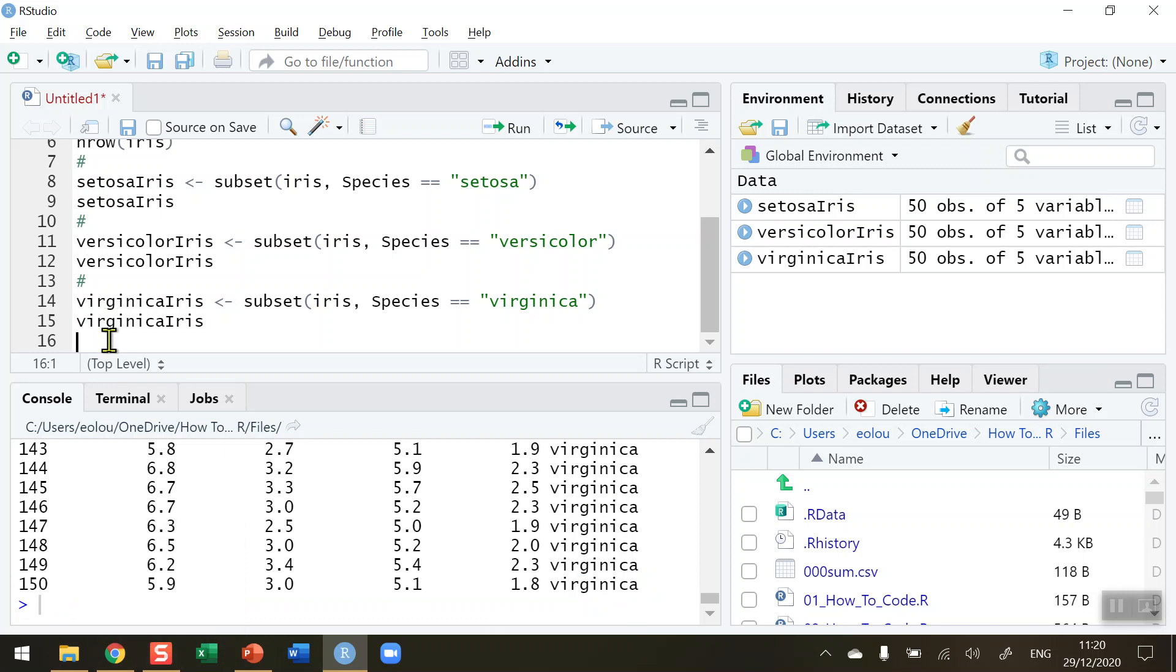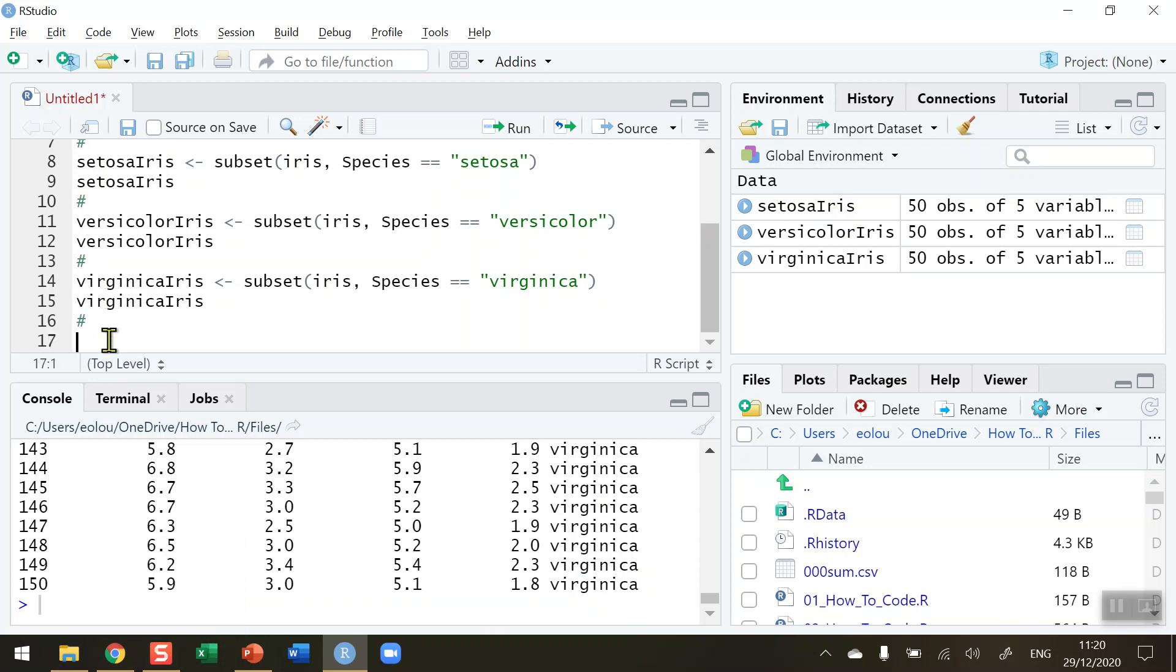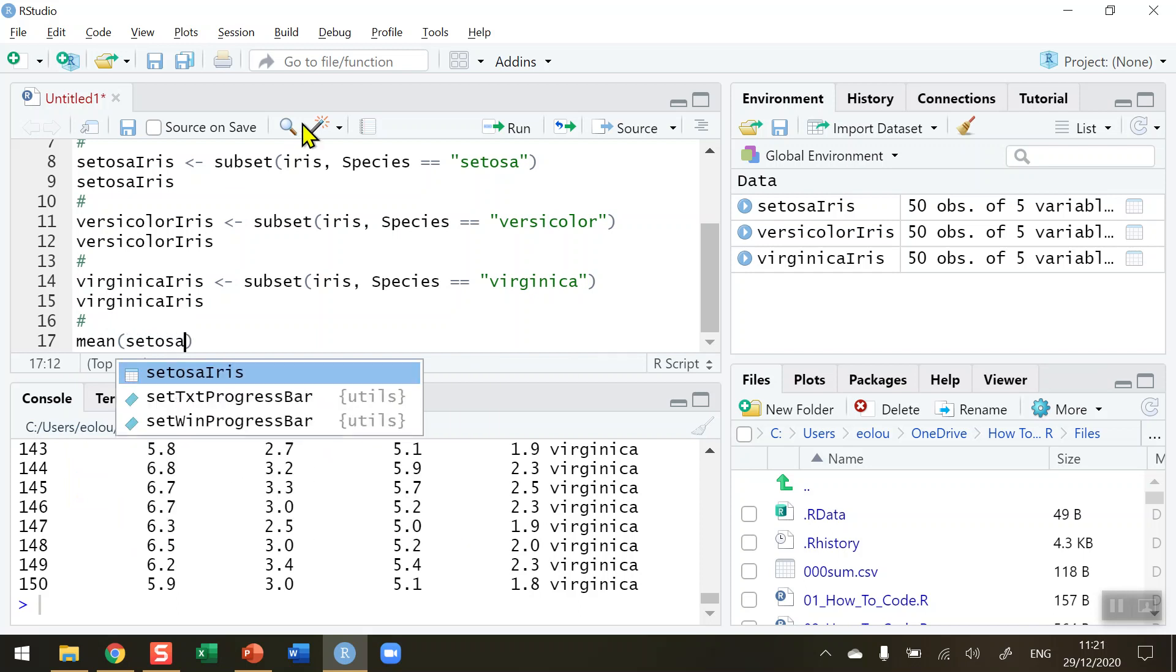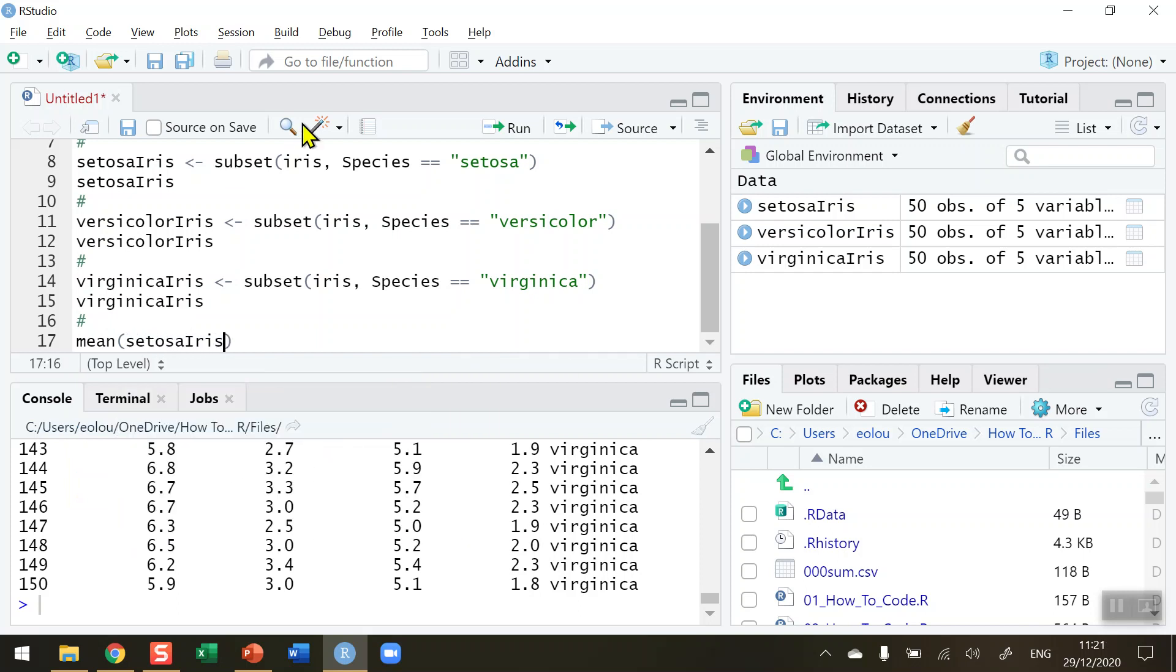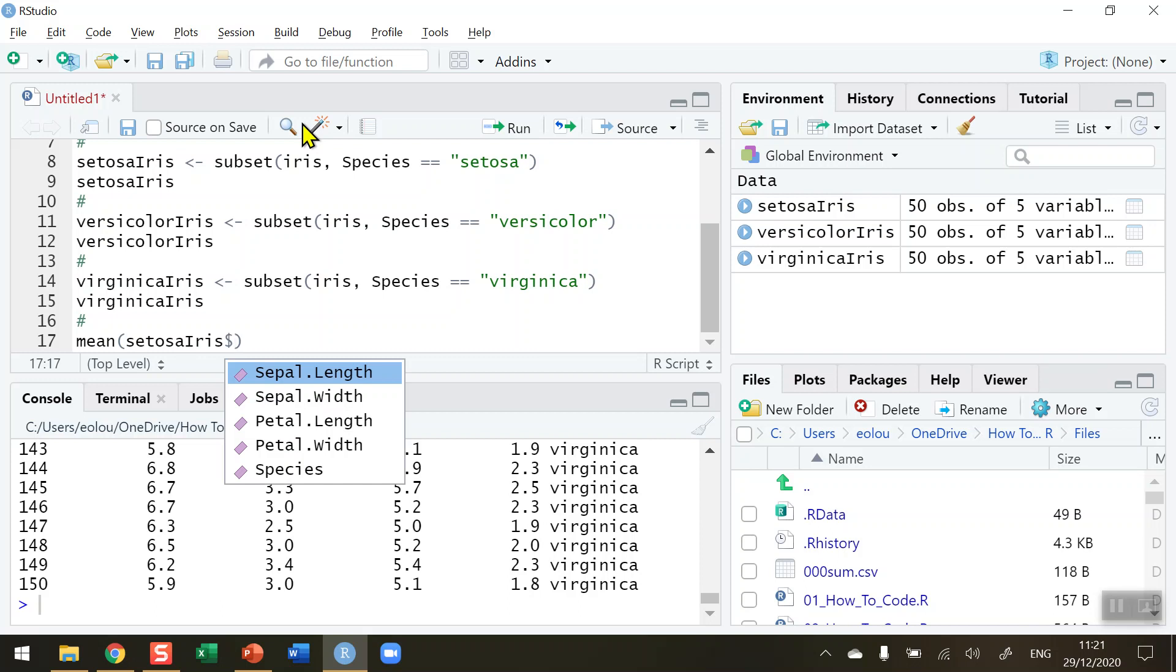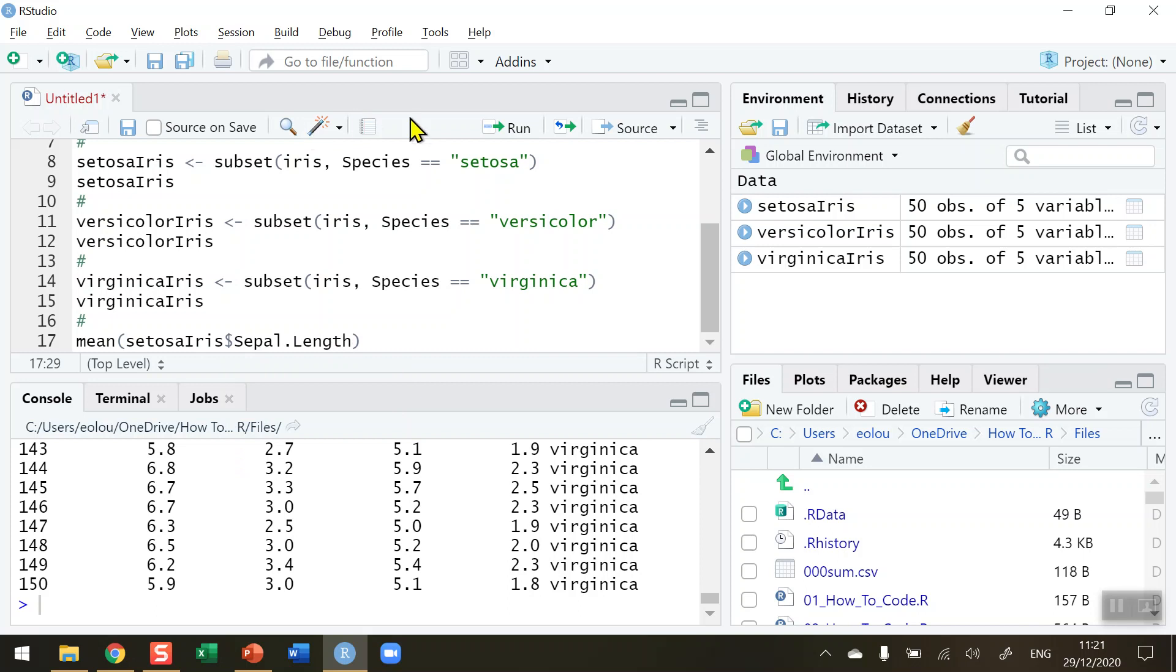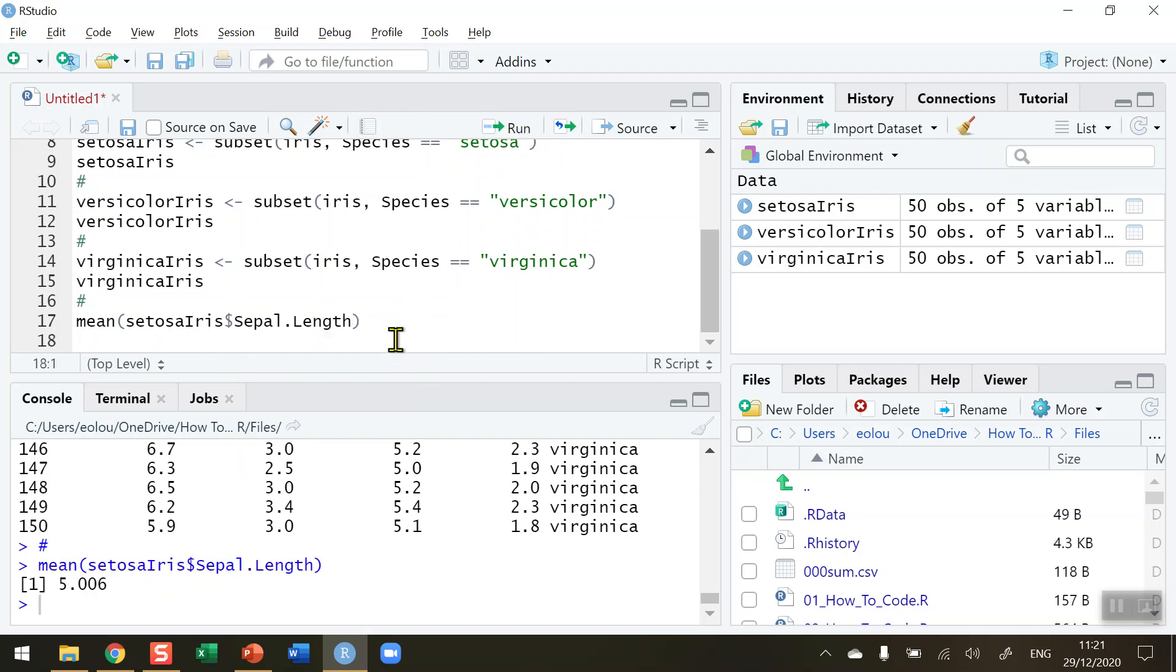So this then allows me to do things specifically with the iris subsets. So if for example I want to get the mean of something and I want to perform a calculation on a subset only. So let's calculate the mean of the SetosaIris$Sepal.Length. So let's go and run that and we can see that the mean of the SetosaIris Sepal.Length is 5.006. So that's the mean of the first 50 values in the data set.